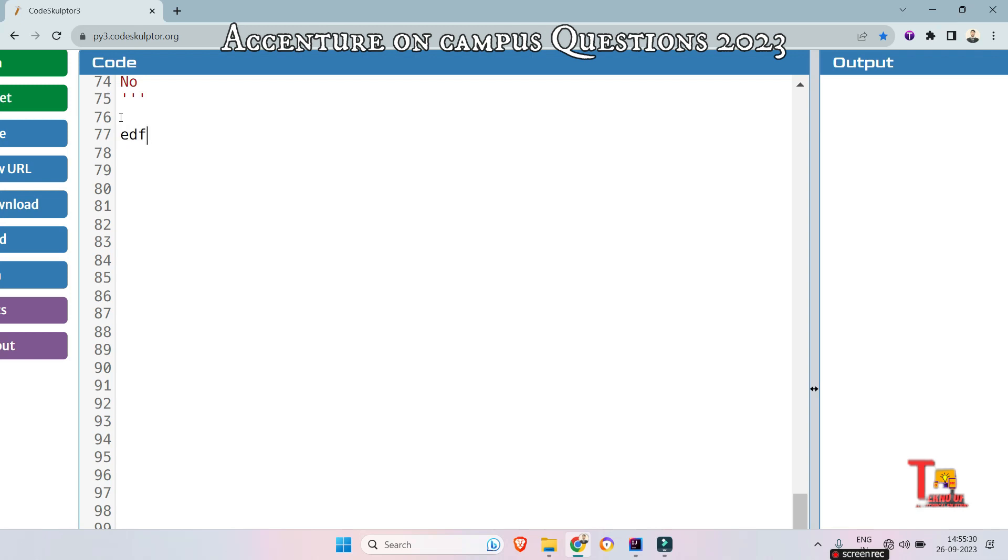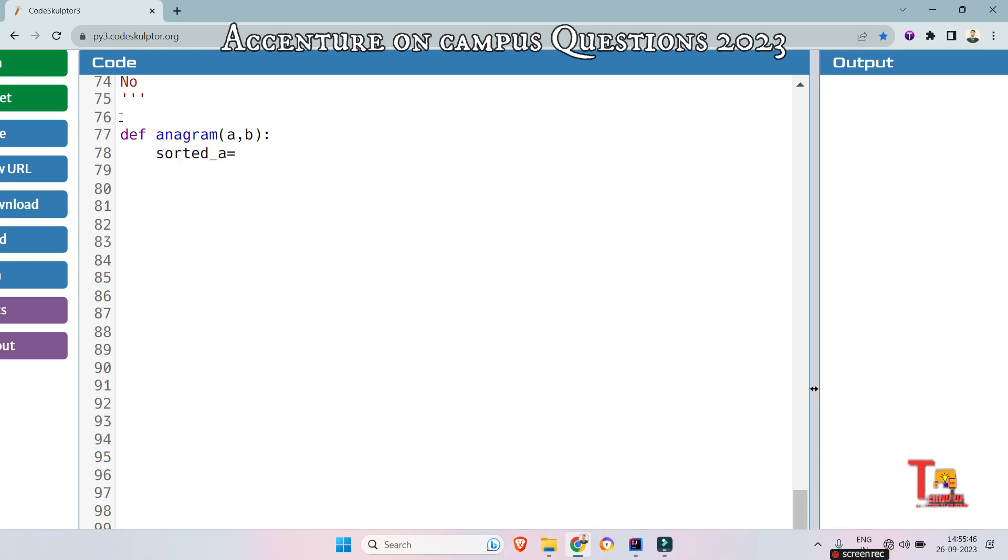Let's at first define the function. So def anagram, let's say the first string and second string are a comma b. At first make them sorted. So sorted_a is equal to sorted a, and sorted_b is equal to sorted b.